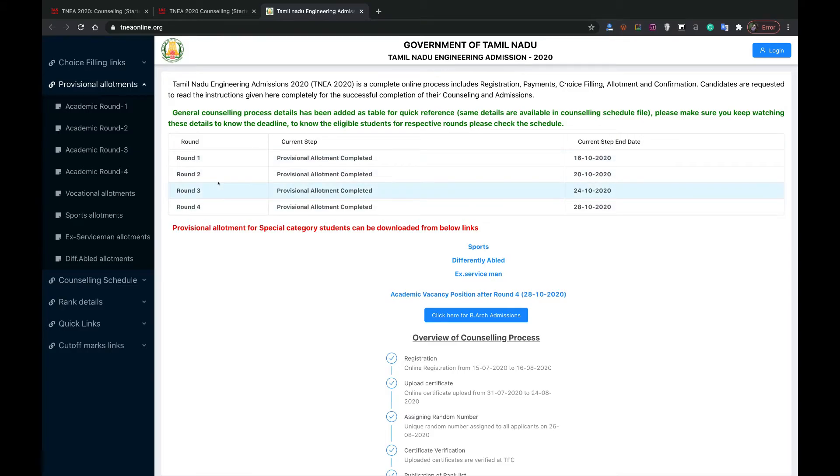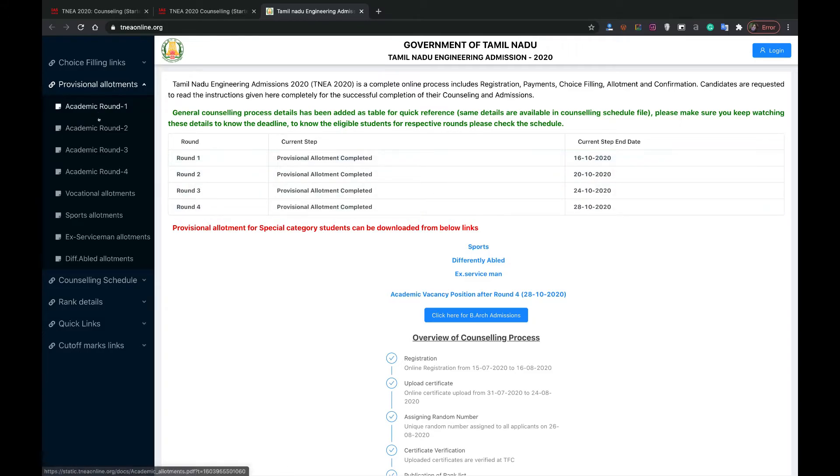There are four total rounds: first, second, third, fourth. According to the dates given here to check the list, it's fourth round. You have to check this academic round four. It will open a new page with a PDF of allotment list.